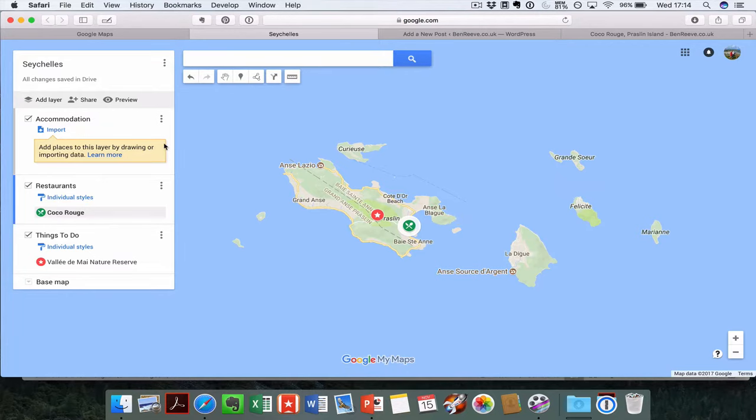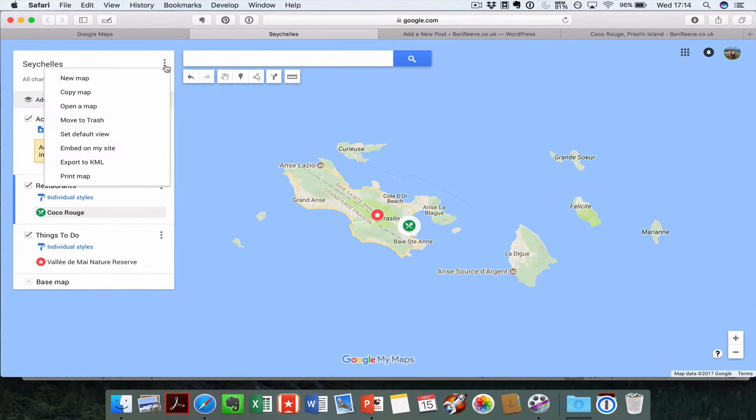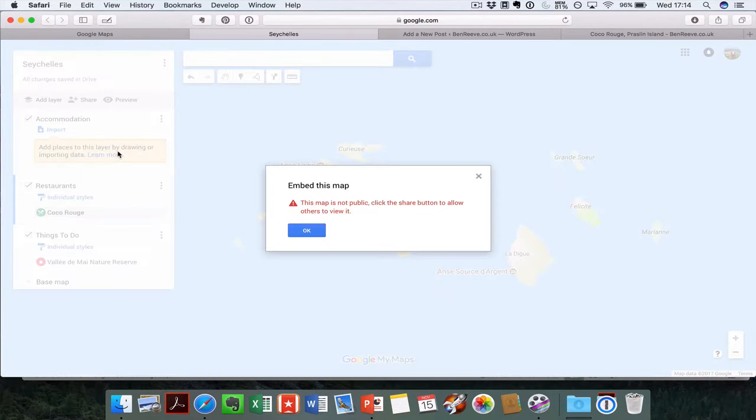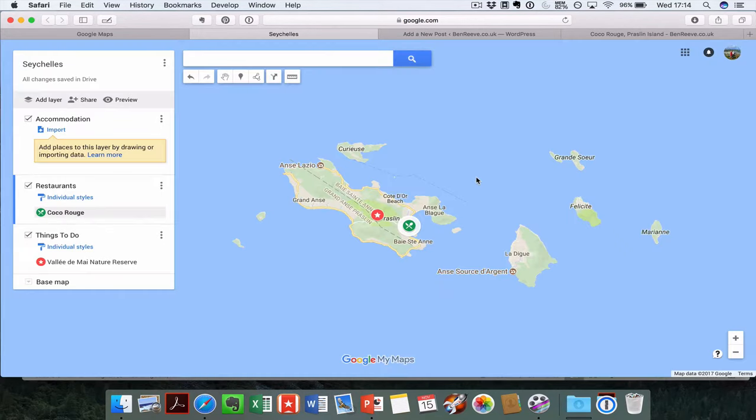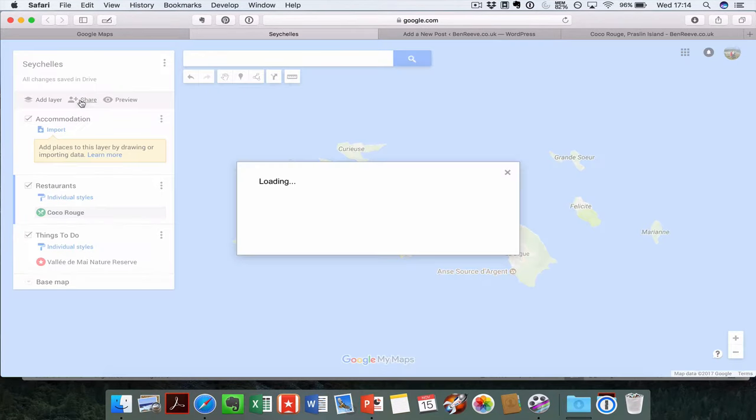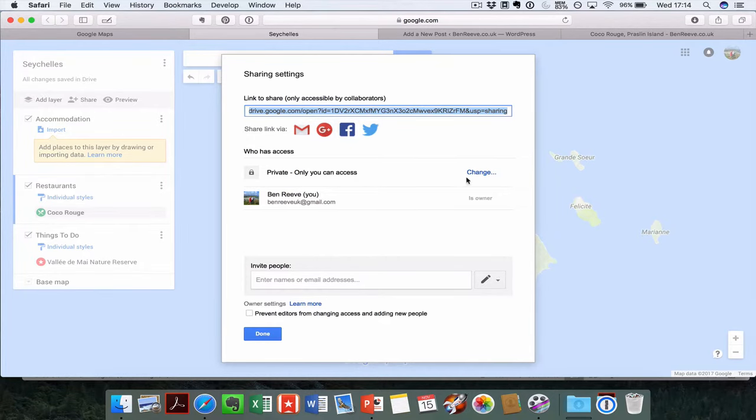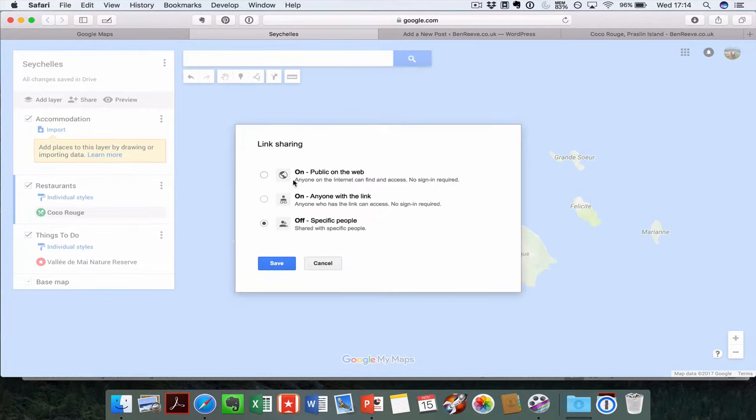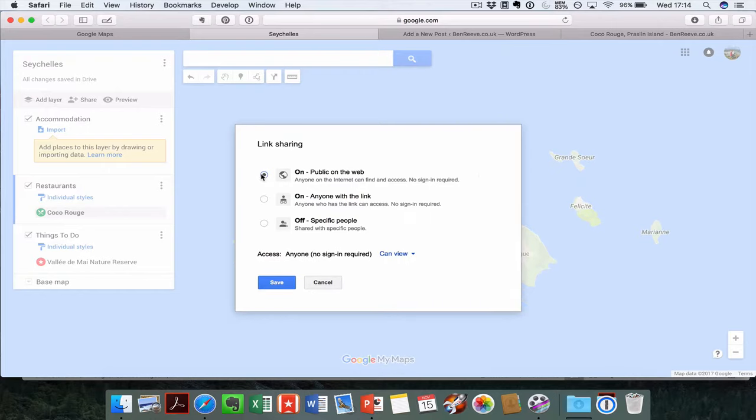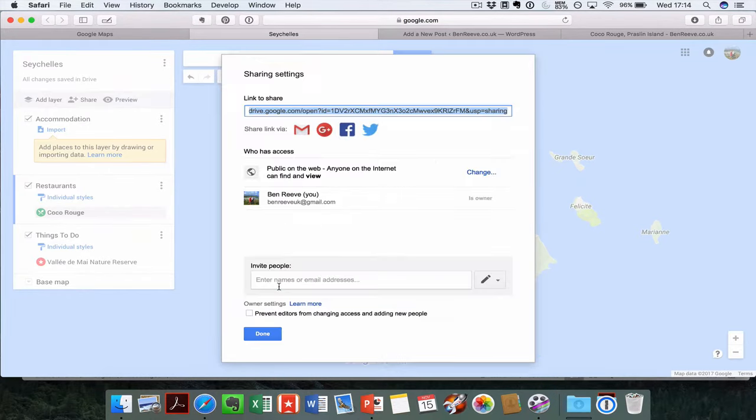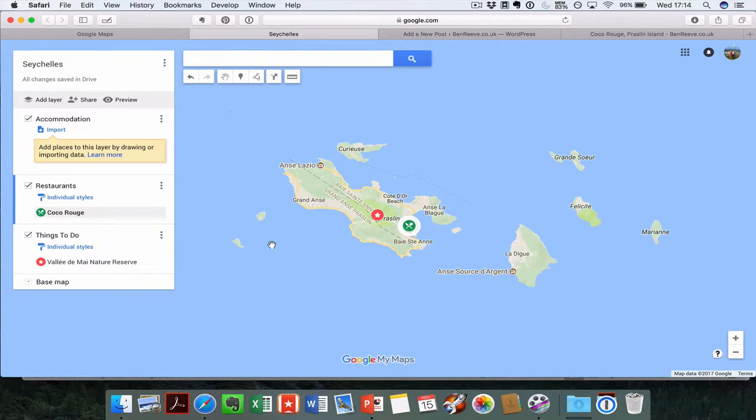The next thing you need to do is embed it on your site. You hit embed on your site, but currently you haven't set this map to public view. So the first thing you need to do is make it shareable. Currently this is visible to you and you only, it's private. What you need to do is change this and make it public, so anybody on the web can now view this map. Save it, and then you're done.